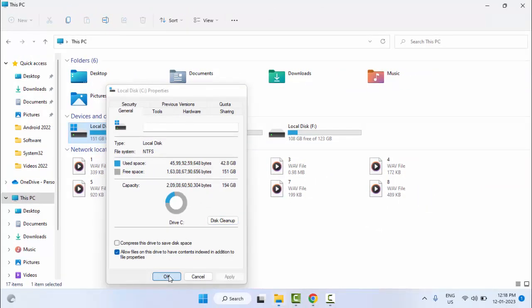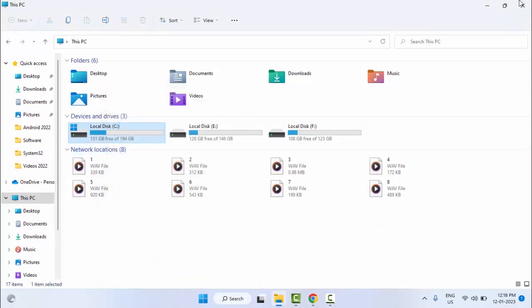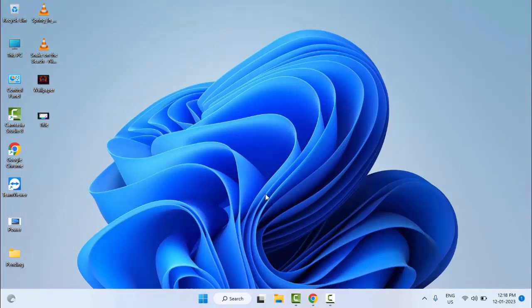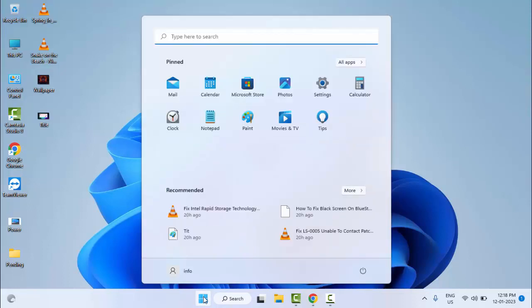Now click on OK and close this. Now restart your computer. Hopefully it will fix your problem. The last method, number four: just go to Start and type here Command Prompt.